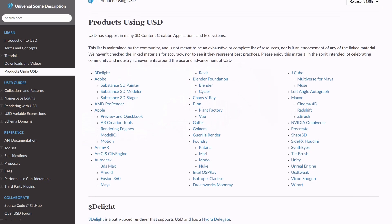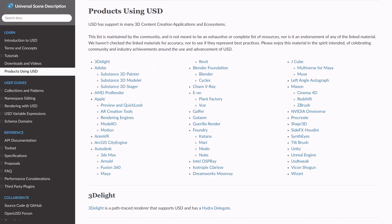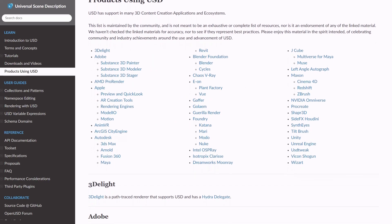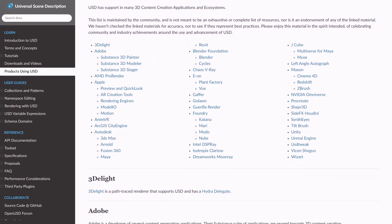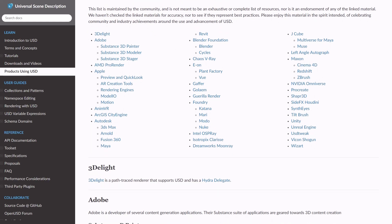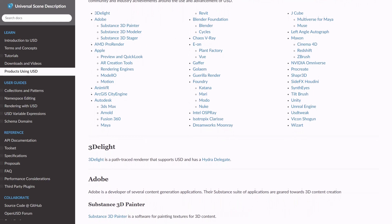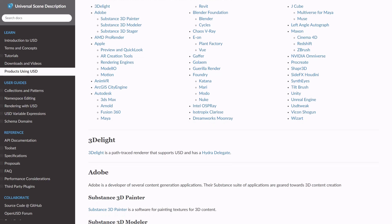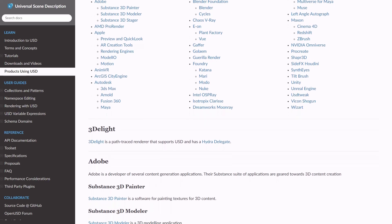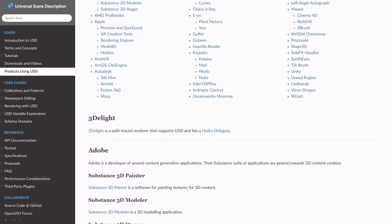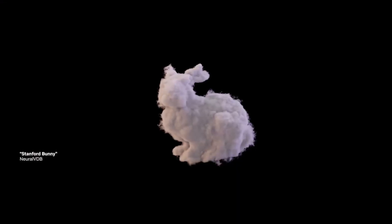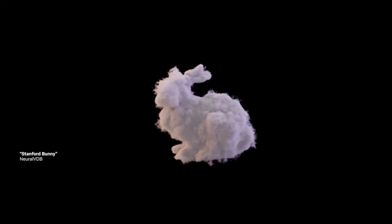With game creation tools, game companies, DCC tools and other industries associated with 3D incorporating USD into their workflows and pipelines for real-time collaboration and handling vast datasets, USD has now been positioned as an indispensable file format. As OpenUSD continues to gain traction, professionals who learn and adopt it will be well-positioned to navigate the rapidly evolving world of 3D content creation.